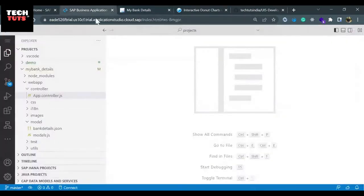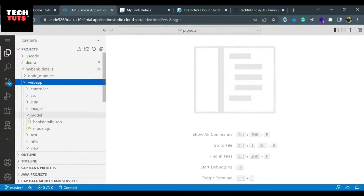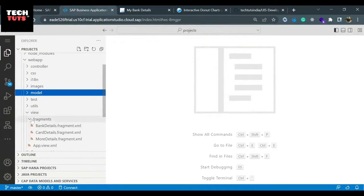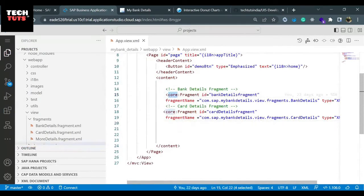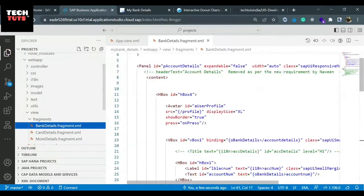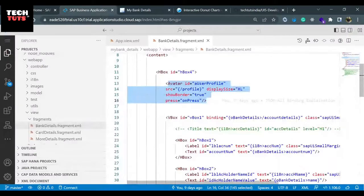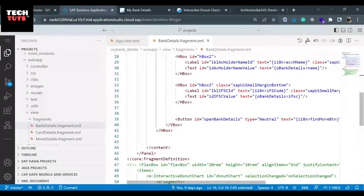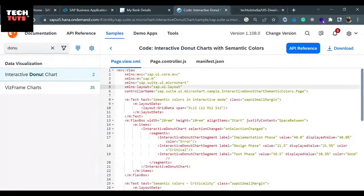Let me give you a quick introduction of our application. This is the my_bank_details app, the web app folder. Inside the web app folder, inside the view, we have three fragments declared in an app view. These are the fragments: card details, bank details. One fragment is opening in the controller. Inside the bank details we have our optar control displayed on the screen, and three fields in a view box. I'll directly go to the source code by clicking on the top icon and copy the flags box.